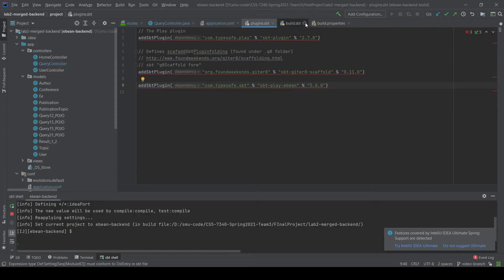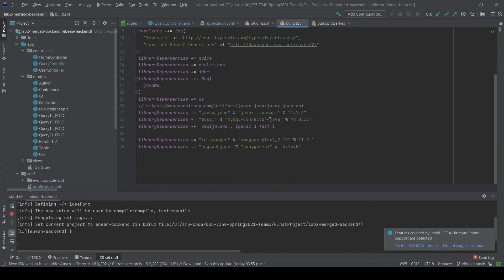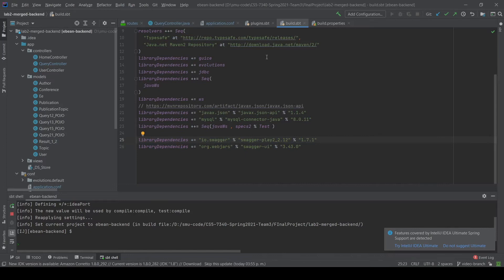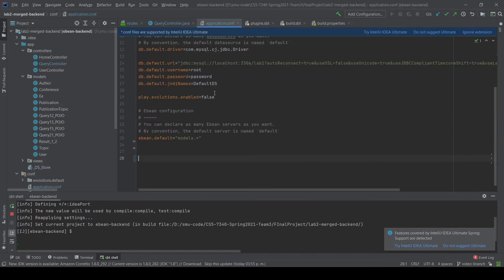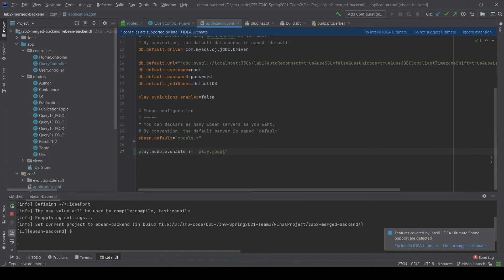Once you have added the library dependencies in the SBT, you want to enable the Swagger modules. Go to the application.conf and make sure that you add the line play.modules.enabled, then add play.modules.swagger.SwaggerModule.